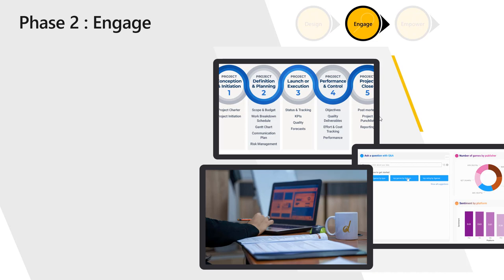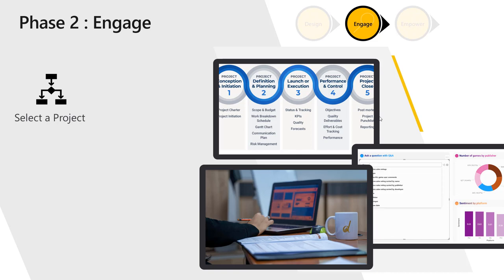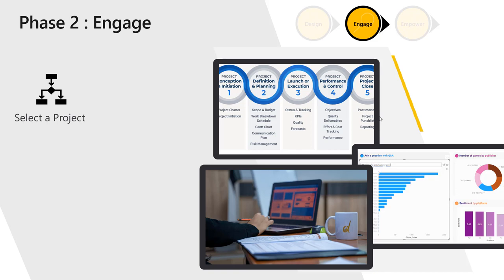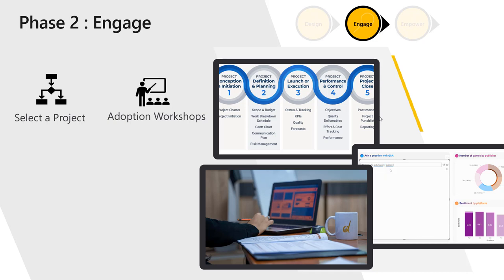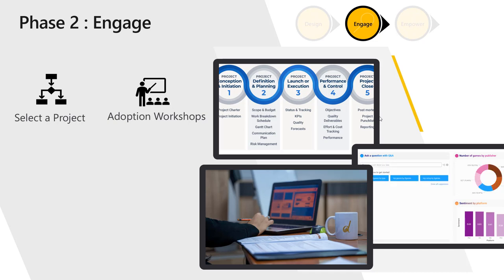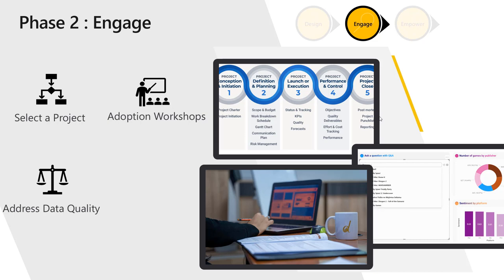Second phase is engage. And in this phase, this is where you initiate the project. This is where you select the area that you will be completely implementing the business application for. This is where you start doing adoption workshops and educating stakeholders and managers about why it is important to adopt the tool, not only to install it on people's computers. Also again, you address data quality.